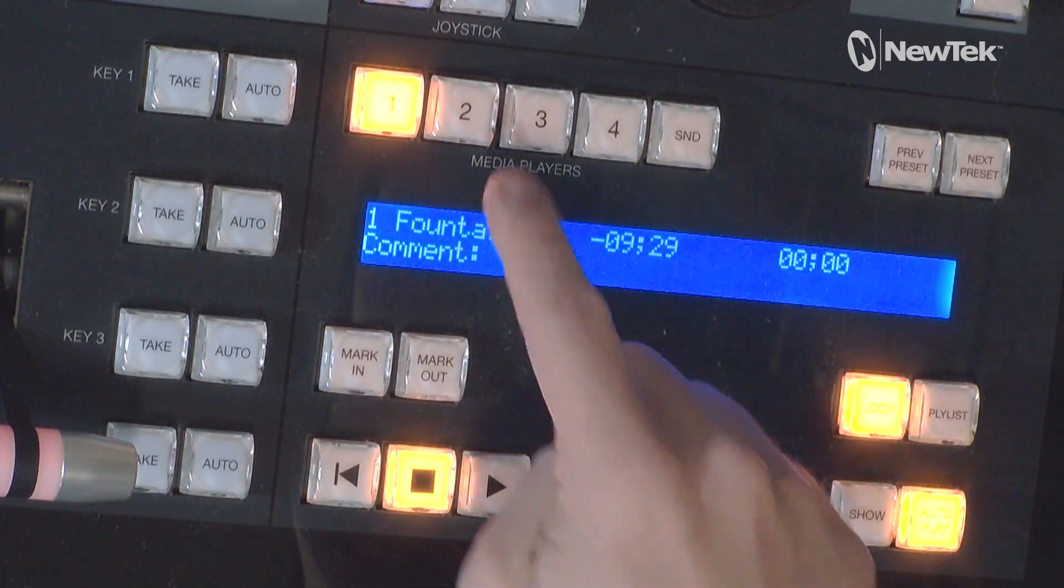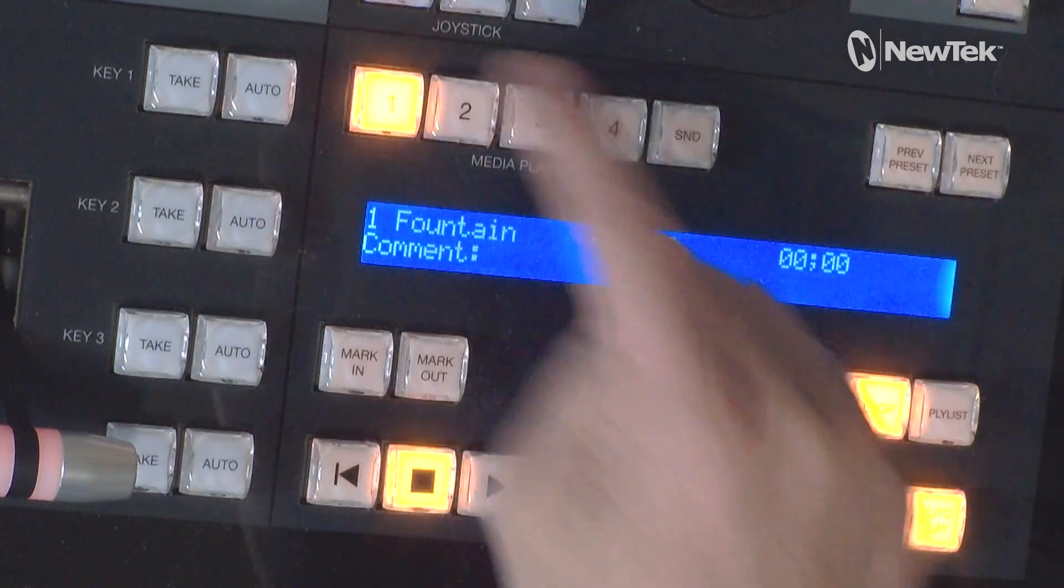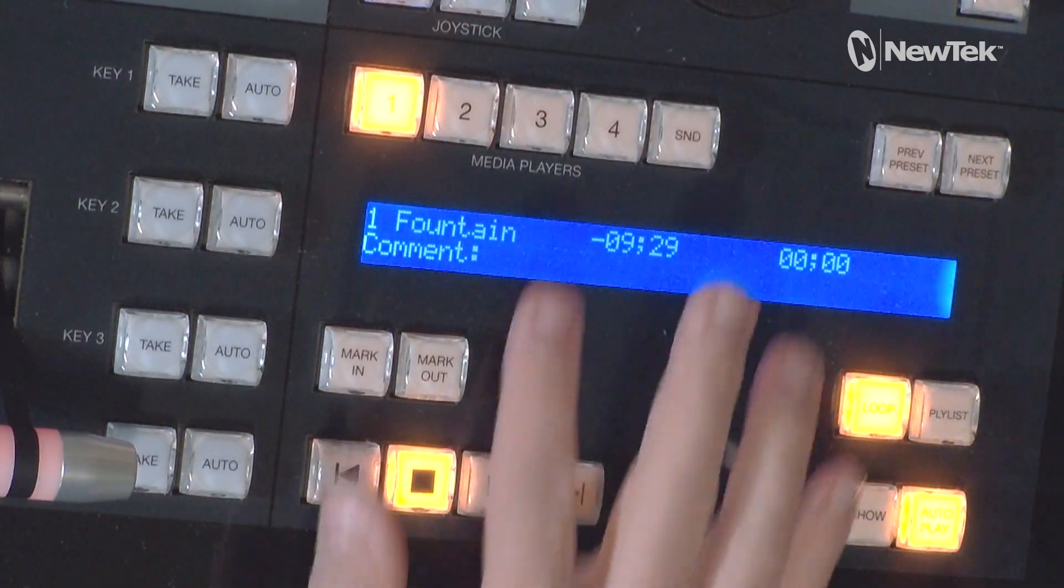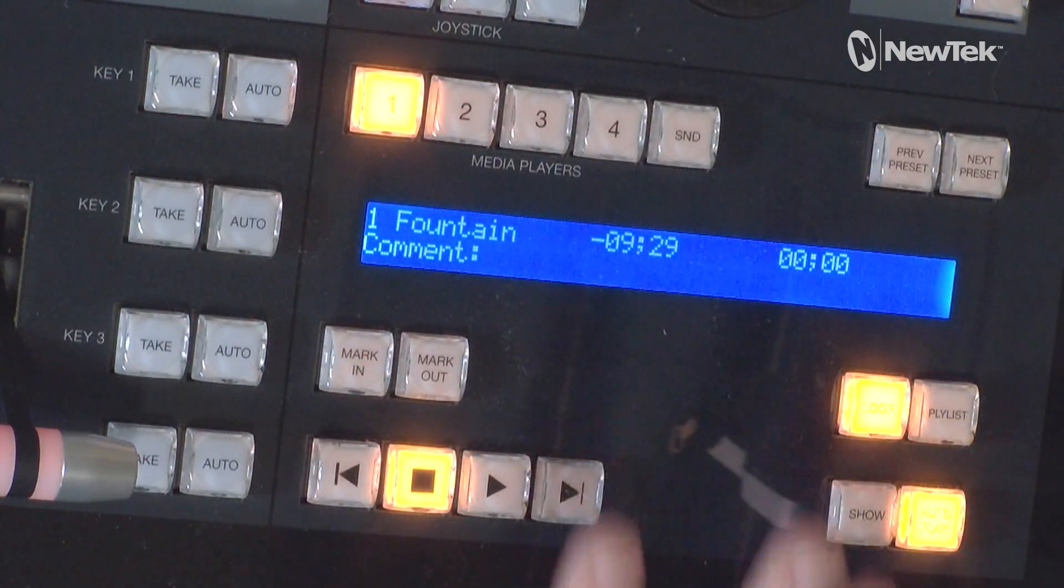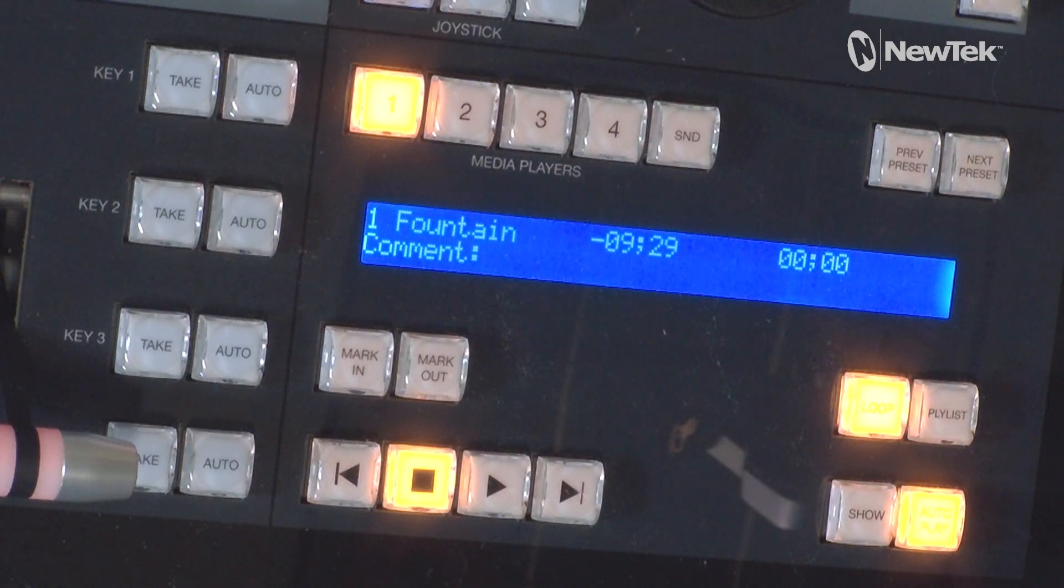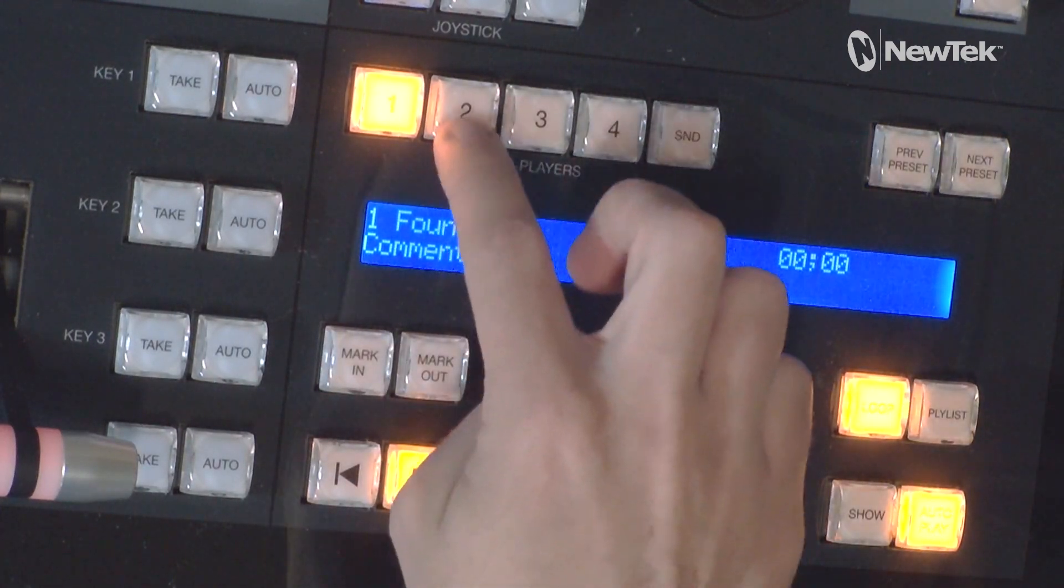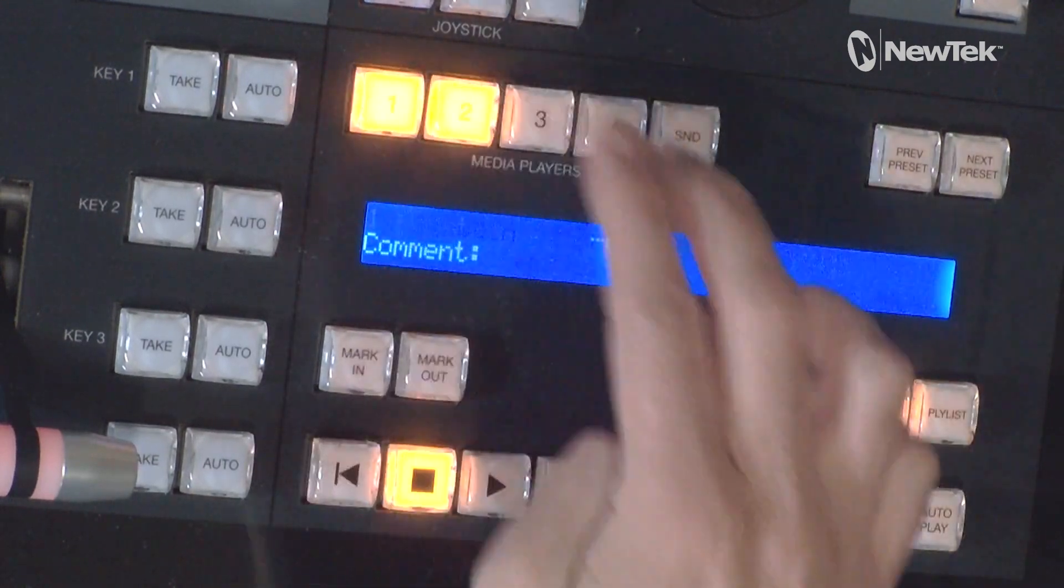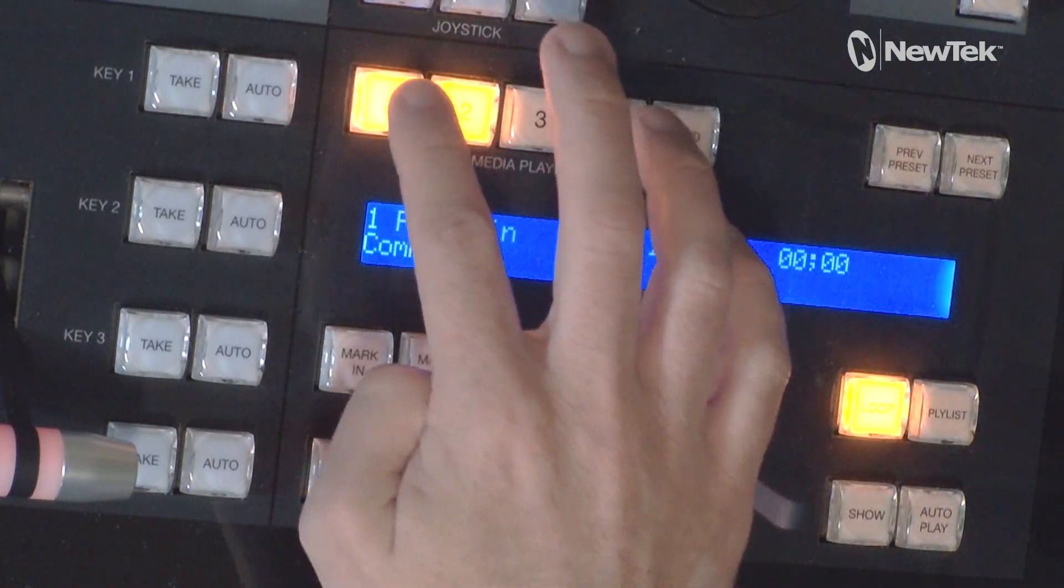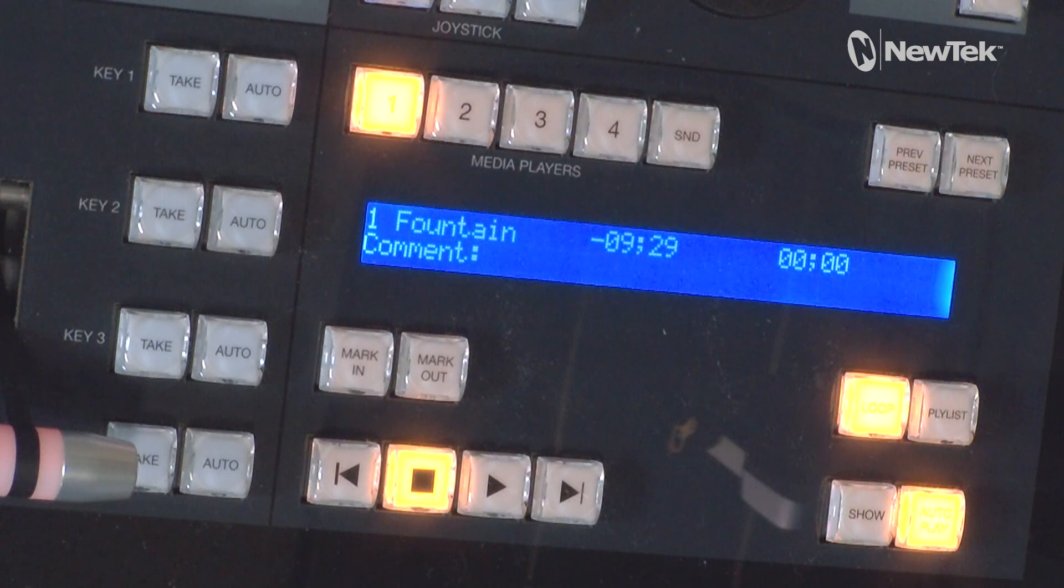What that allows me to do is if I'm in my media player number one, all of these controls now are going to be controlled by what I have determined up here. So I can go to number two, or I can use them in conjunction, but for today's example we're just going to stick with DDR1.